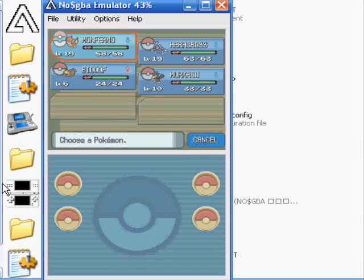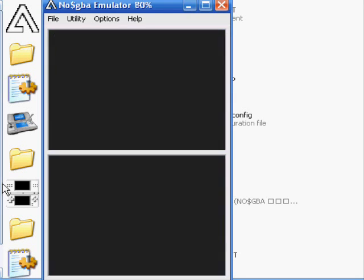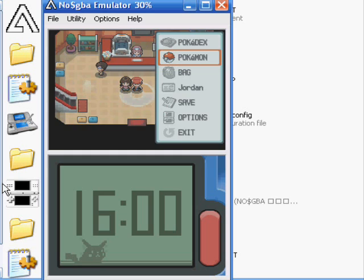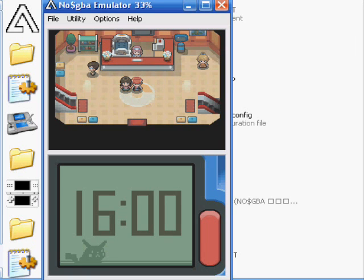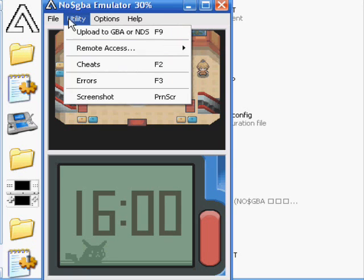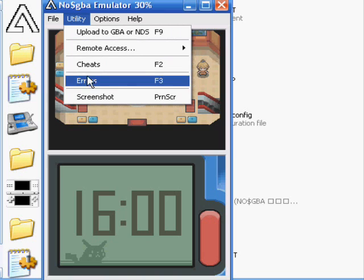But yeah, see, it works. And there's my team. Although, I haven't played this game in forever. Let me show you a few other features of it. If you go under File, oh yeah, File.